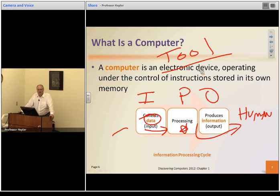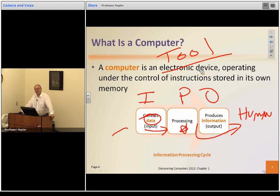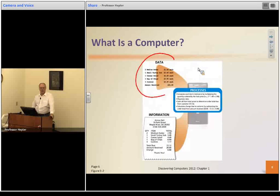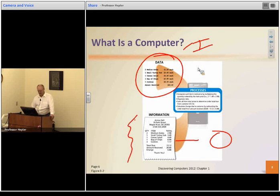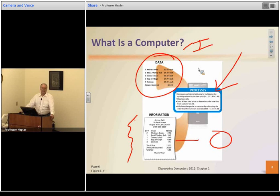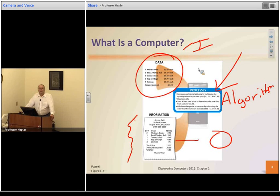What the computer does is entirely up to human beings. Humans decide what they want computers to do, tell them what to do, and give them the data to work with. How we design the computers, what we make them do, the programs, the speed of the chip — all those things are decided by humans. Now, here's an example of data: you go to the grocery store and put items in your cart, move to the cash register — that's the input. And the receipt is the output.